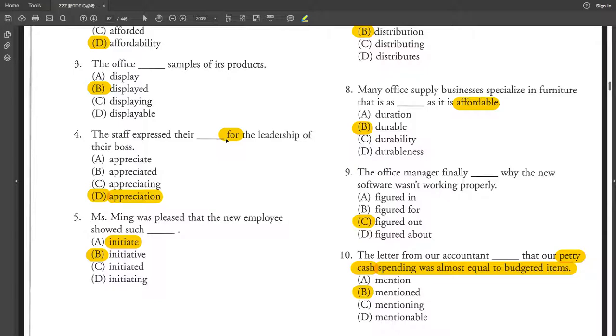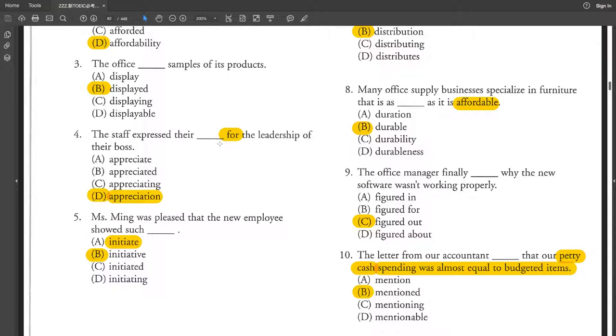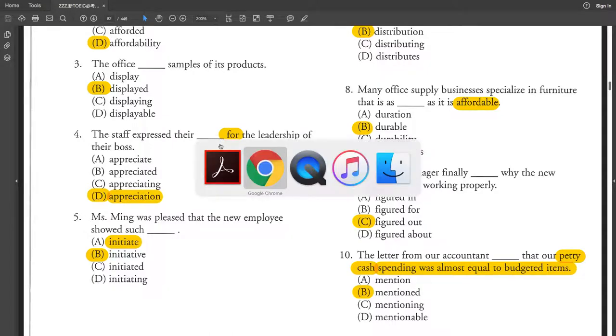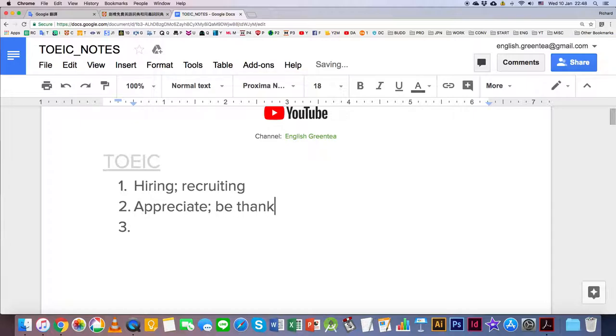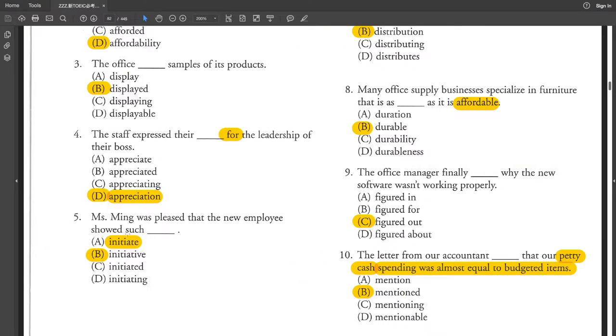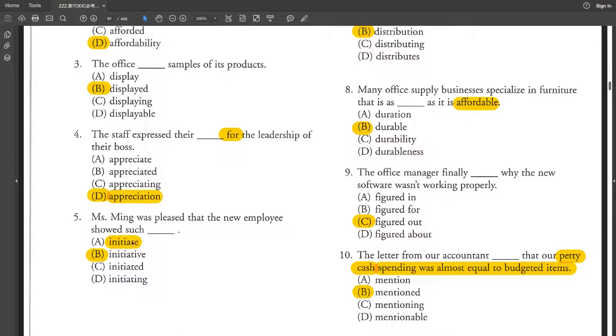這邊忘記highlight這個Appreciation for something是一個搭配的片語. 所以說這些員工表達他們對他們老闆或主管的領導的感激. Appreciation for something, if you appreciate something you are thankful for. Number 5, Miss Ming was pleased. Ming小姐啊,她對於新員工所呈現出來的initiative 就是主動,感到很滿意. Pleased 就是很滿意. 那這邊我有畫initiate這個單字就是啟動的意思.